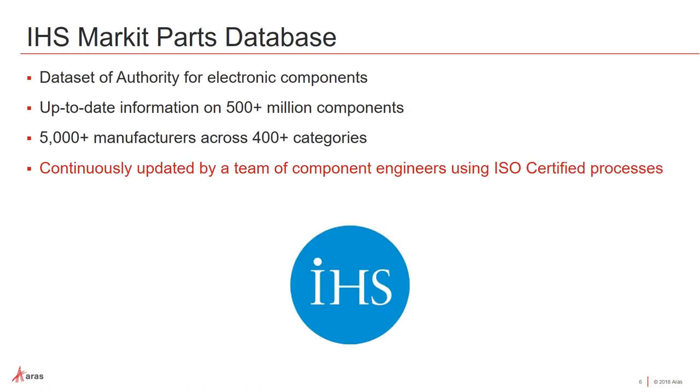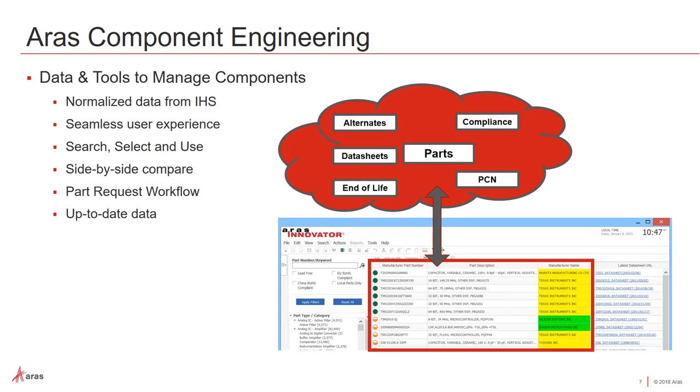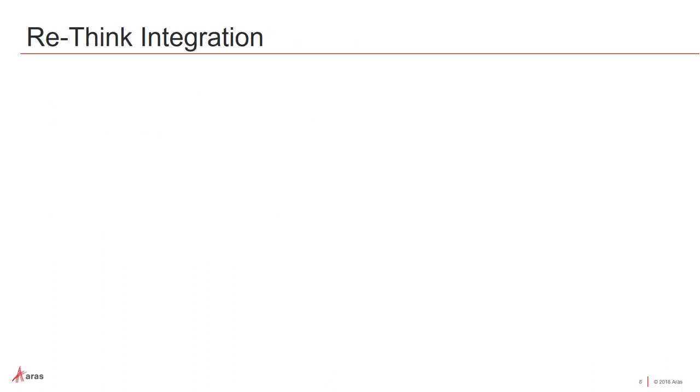One of the largest suppliers of information regarding component engineering is the IHS Market Parts Database. They are really the data set of authority for these components. They maintain up-to-date information on some 500 million different electronic components out there. So this is across some 5,000 manufacturers, 400 different categories, and they have a team of component engineers using ISO certified processes to keep this information up to date. So this reduces the risk of obsolescence in parts, efficient compliance information management. It allows you to make quick decision making. We've partnered with them, so we embed IHS information into our Innovator PLM platform. So that engineers can find this information, they can select it, and they use these components, and then that information is automatically and easily integrated into the PLM system so that everyone can have access to that.